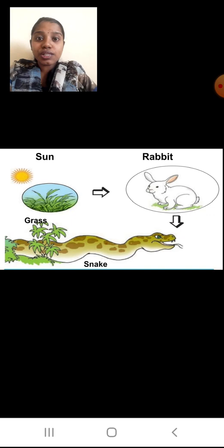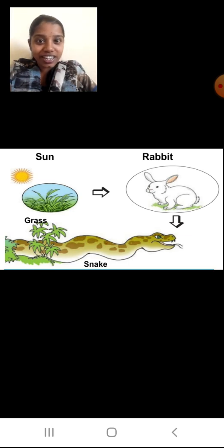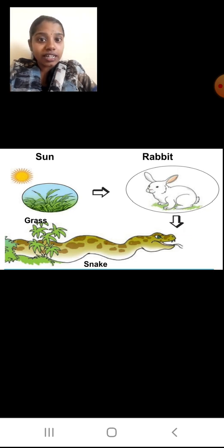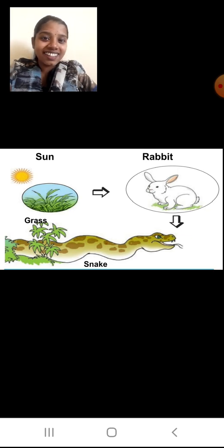After the sun, who is going to utilize the sun's energy? This grass — that is the plants. Plants are going to use the sun's energy to prepare their food. Plants prepare their food with the help of sunlight, water, and carbon dioxide gas. So after the sun, you are going to draw the grass. The sun and grass are going to be in all food chains, because herbivorous animals always depend upon the plants.